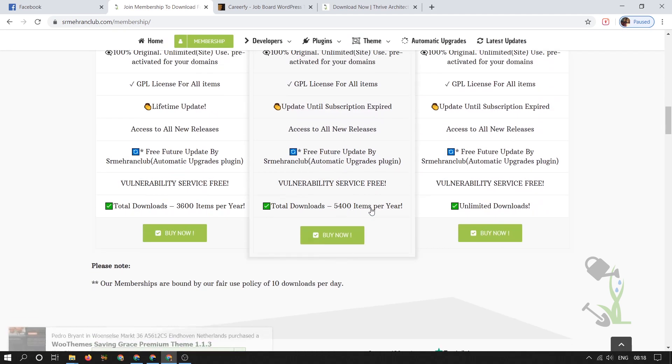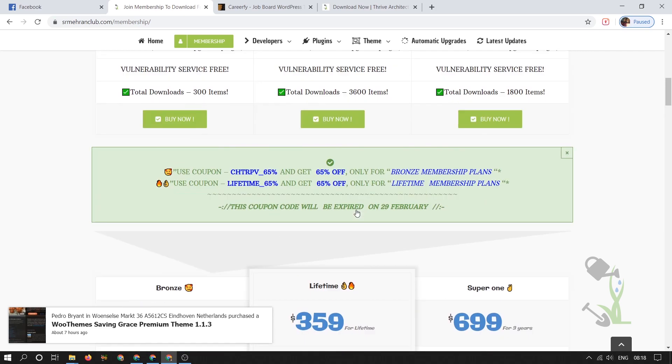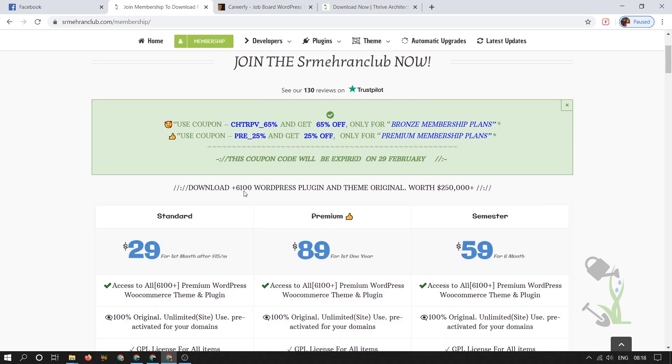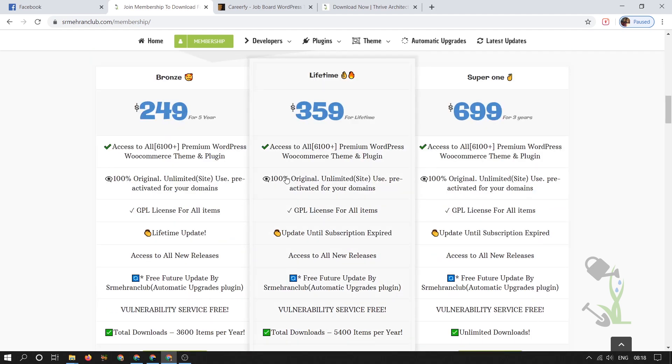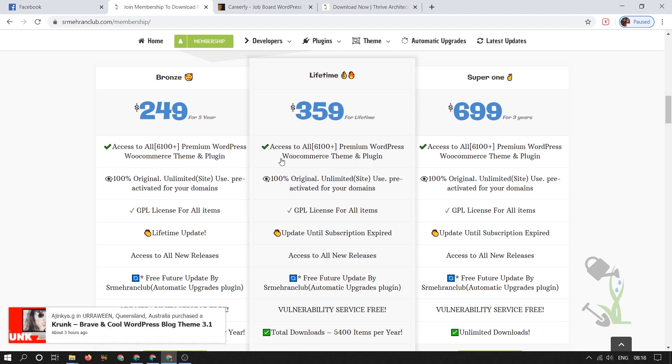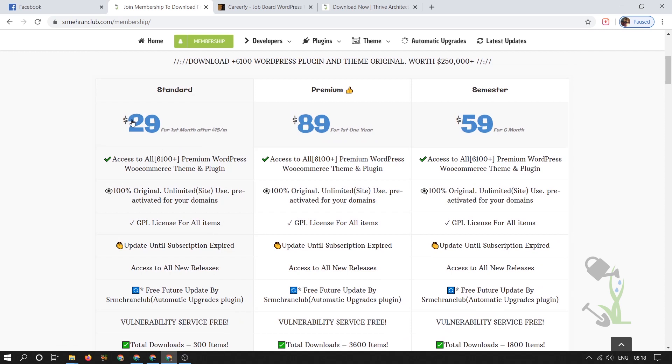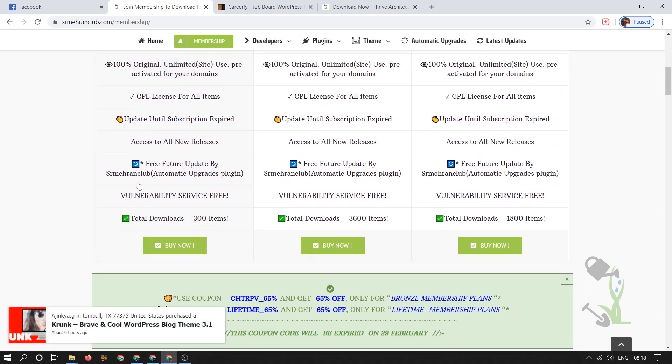You can pick the lifetime plan for $359 and with the help of this plan you will be able to download 5400 items per month, which is a great deal because this website consists of more than 6000 WordPress plugins and themes. If you think that for the initial stage in entering the internet market, $359 is a lot, then I would rather suggest you go for a $29 monthly plan and try and test how our website looks. You will be able to get 300 downloads per month which is also good.